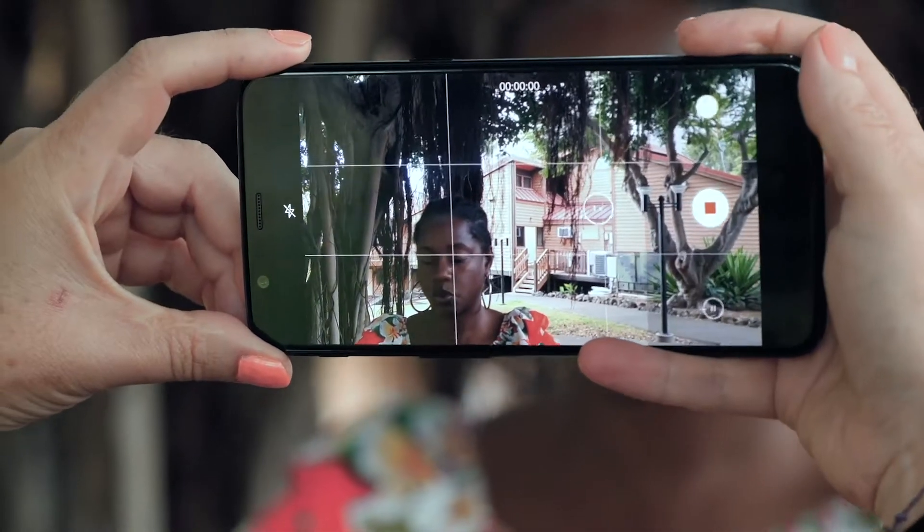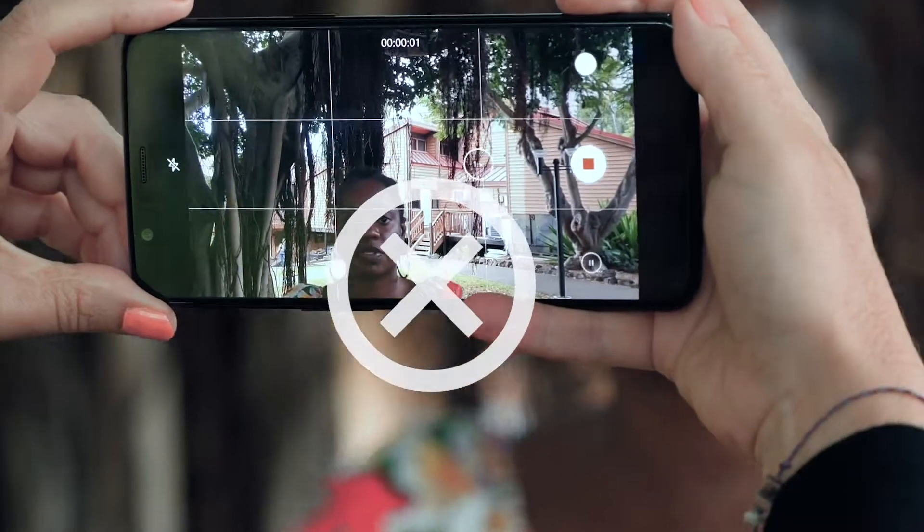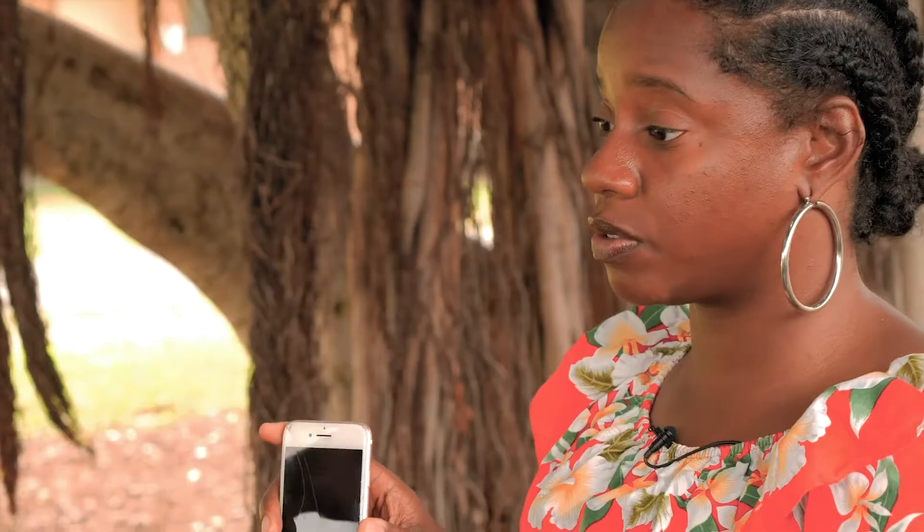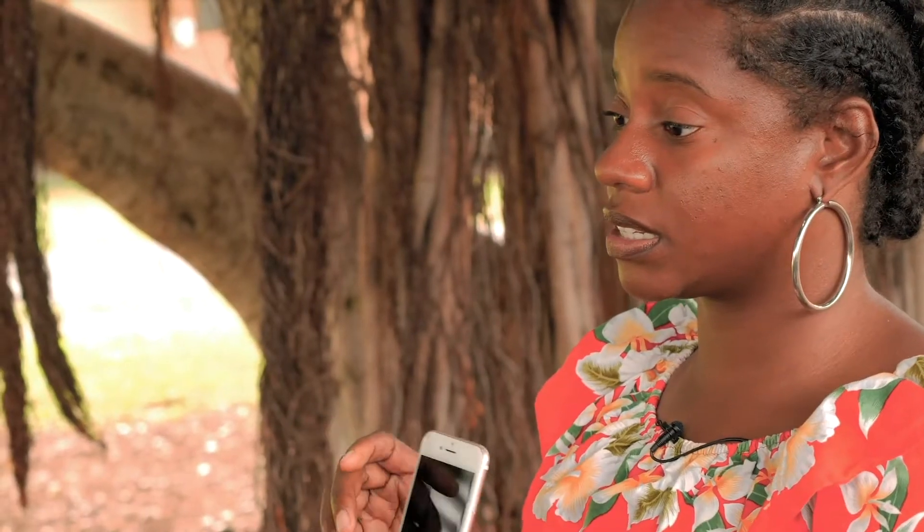To frame their face well, place eyes in the top right or top left third of the shot.